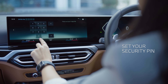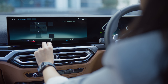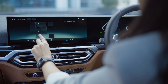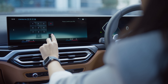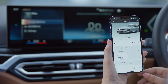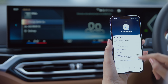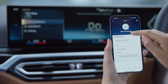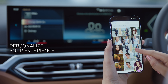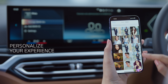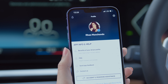Set your four-digit security PIN. Your BMW is now mapped to the app. Start by creating a profile that allows you a personalized experience of your BMW. You can also choose your own profile picture and theme.